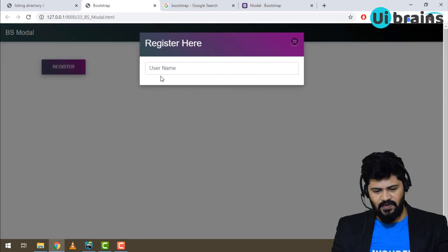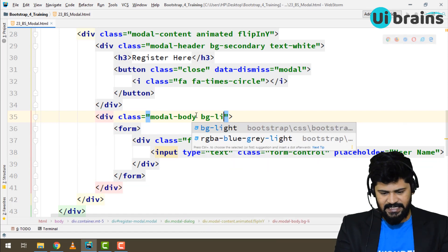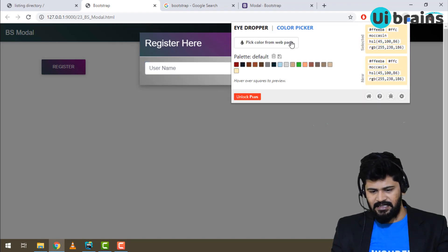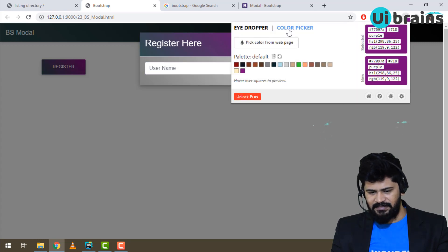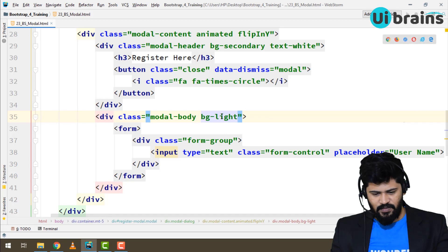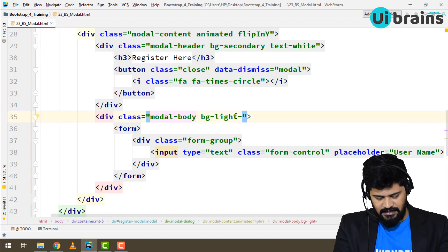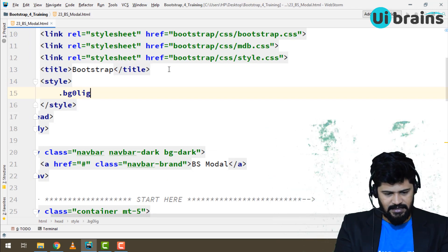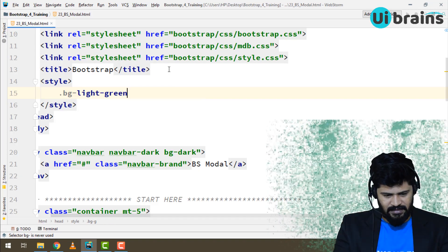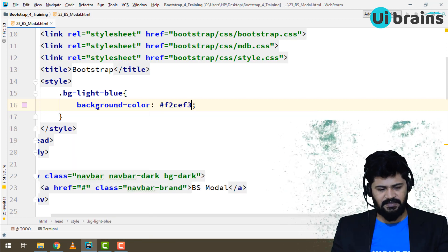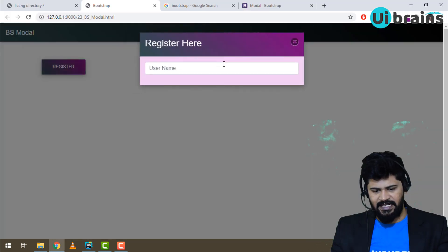To give the modal body a nice background color, we can use a custom class. In the style tag, define '.bg-light-blue' with a custom background color — a very light blue picked with the color dropper tool. Apply this class to the modal body so it gets that lightest color.